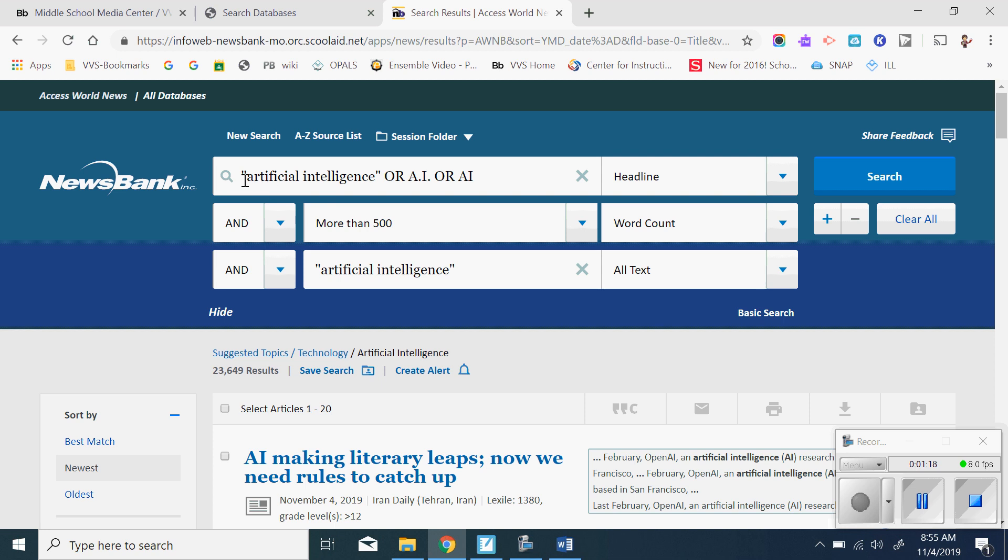So first it's going to tell me what they searched. They searched artificial intelligence and they put quote marks around it, meaning they wanted to keep these two words together. Otherwise, I could be searching artificial food or I could be searching intelligence on other planets, but we want AI. So they put the quotes around it. They also put they're going to search the abbreviations A period I or AI together and they searched it in the headline of the newspaper. So it's going to be the title of the newspaper article.